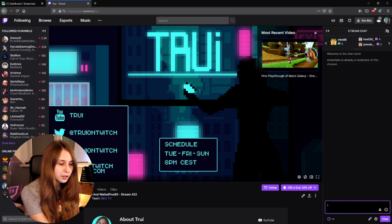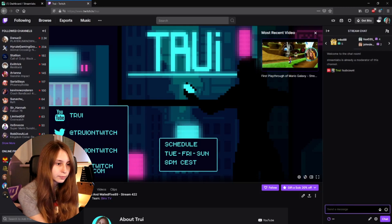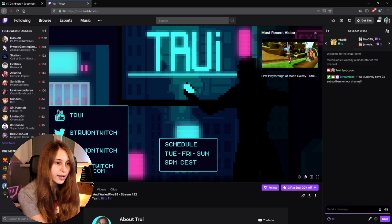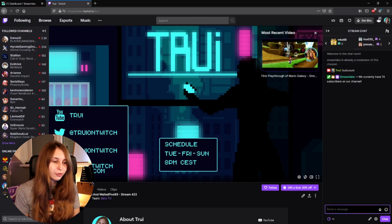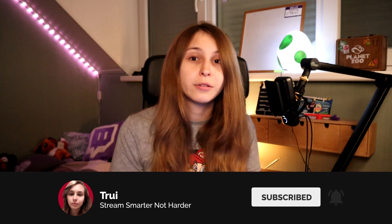Then we can type exclamation mark subcount, and it responds: 'We currently have 74 subscribers in the channel.' There we go — 74 subscribers apparently. We can also do exclamation mark subs, sub, and subnumber because those were the alternatives we set. You don't have to set alternatives — just having exclamation mark subcount is more than fine.